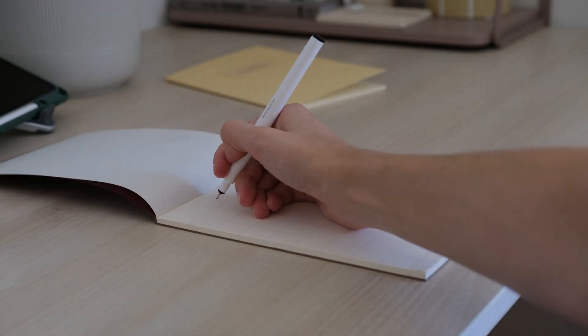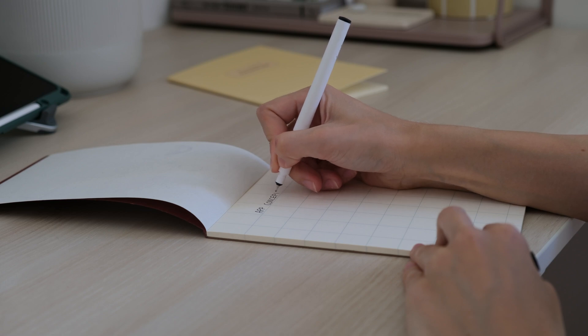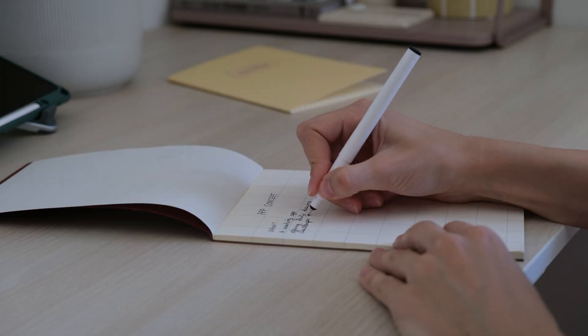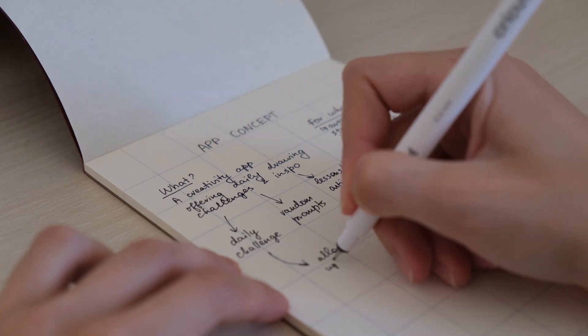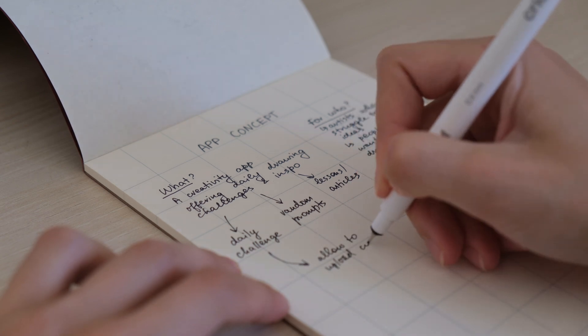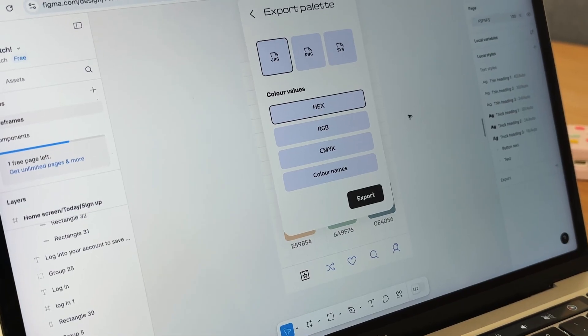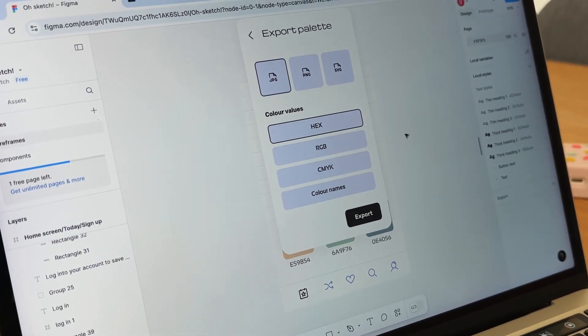Every design begins with a sketch in your notebook, where you pour everything in your mind onto paper, trying to define the concept, structure and general functionality of the app. Eventually you need to clean up the rough lines, literally and figuratively, and that's where wireframing software comes in. Wireframes are a blueprint or visual guide — 2D snapshots of your interface showing functional components and how they work together.